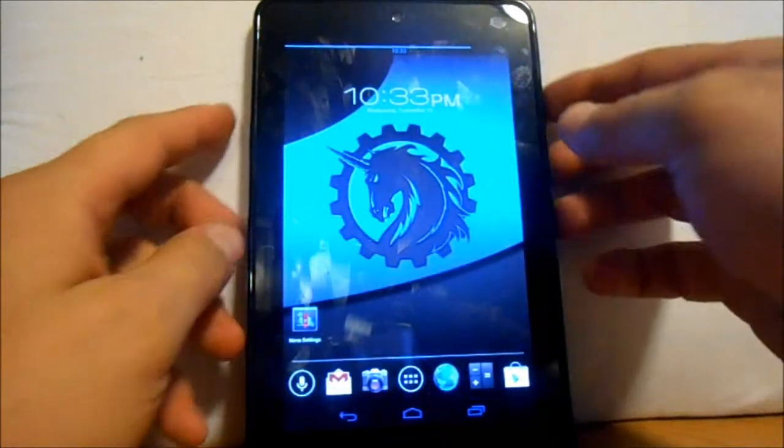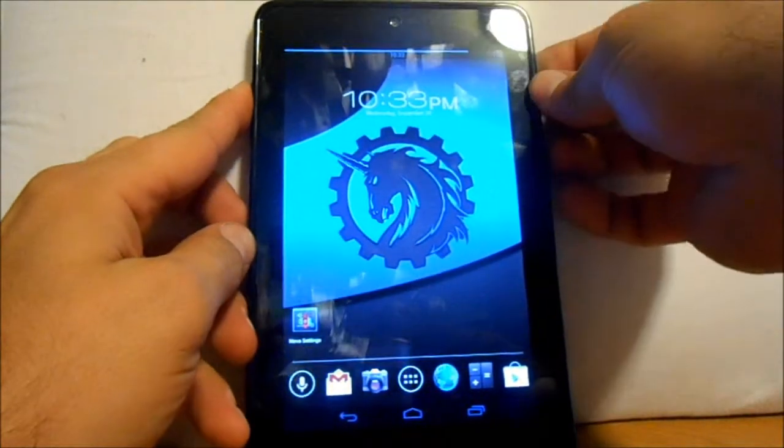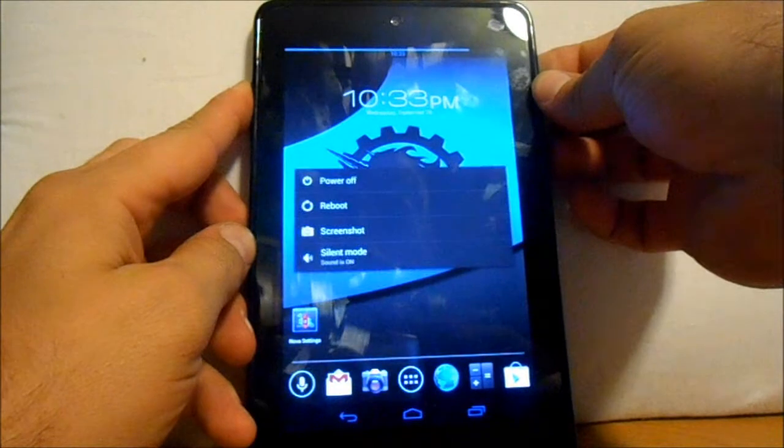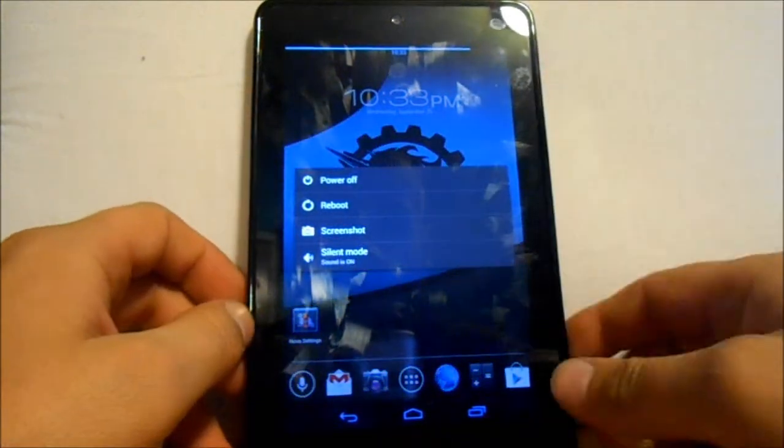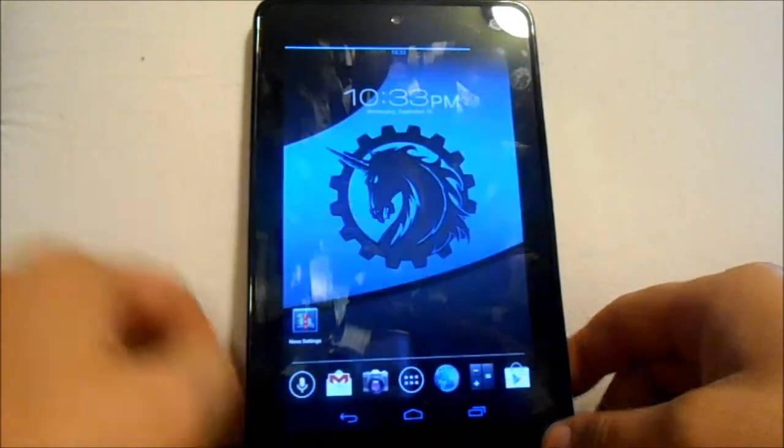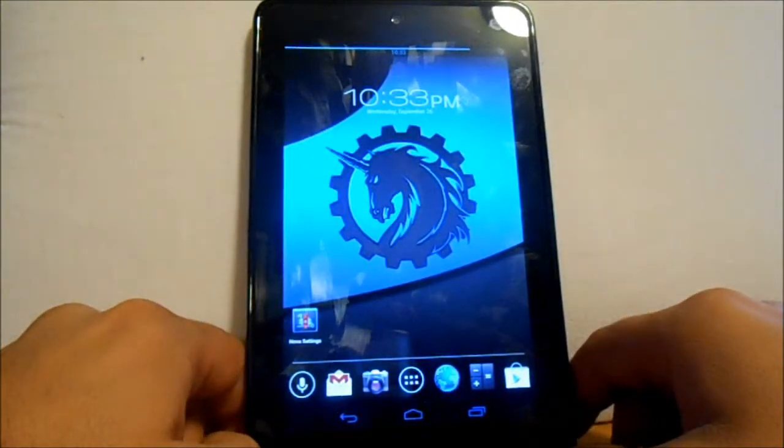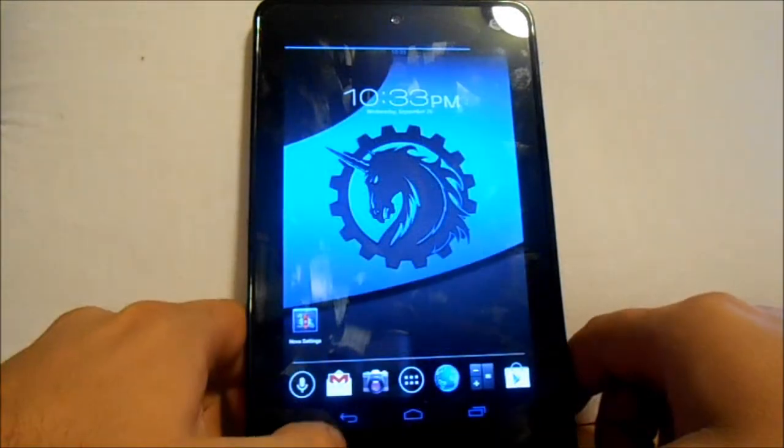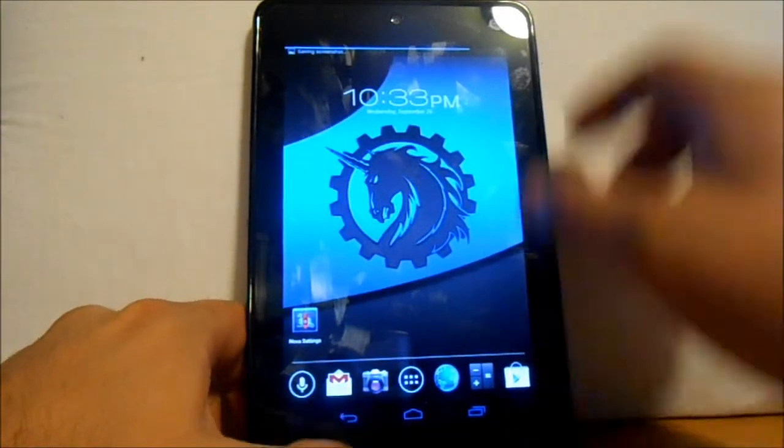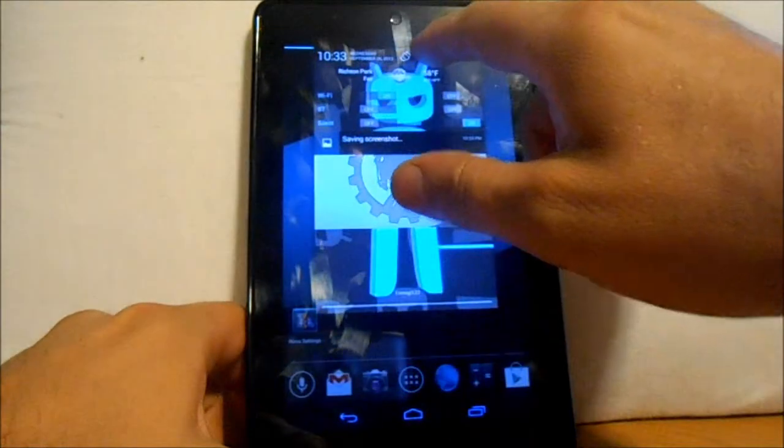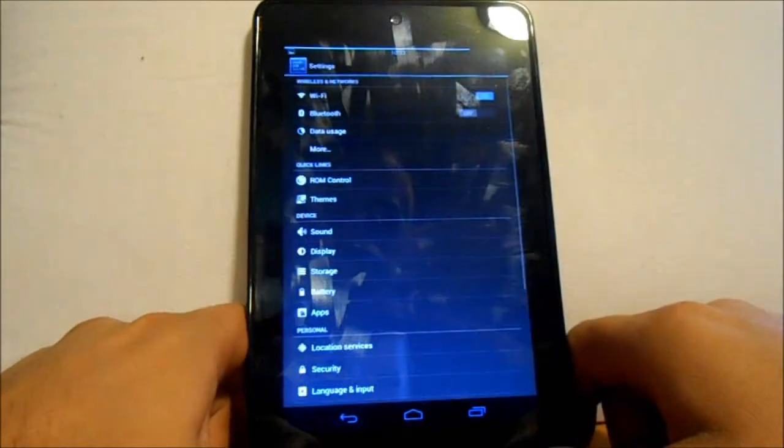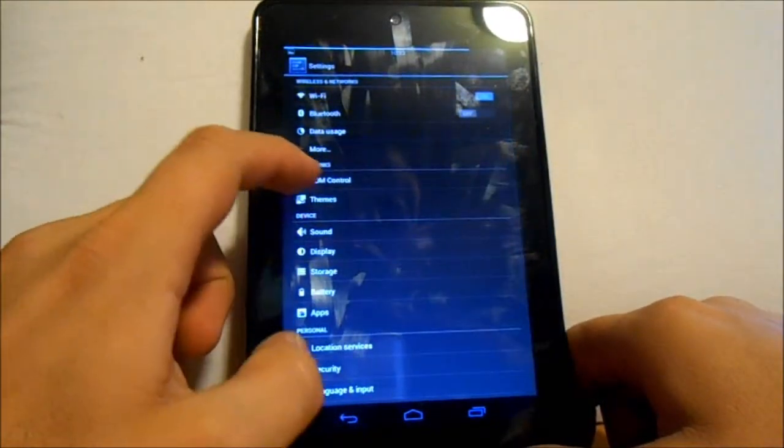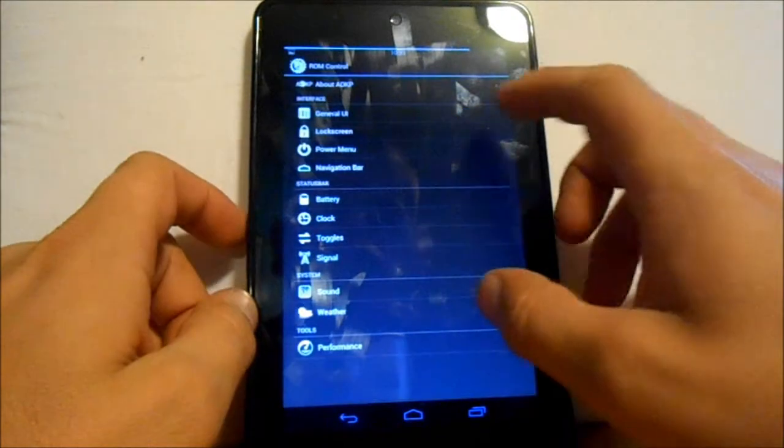I'll show you how the power menu works. Just hold down your power button and you got it, so you got screenshots. You can hit screenshot if you want, take a screenshot.